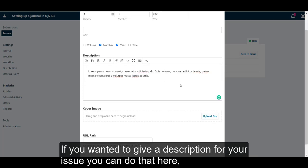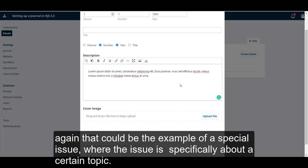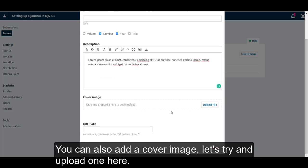If you wanted to give a description for your issue, you can do that here. Again, that could be the example of a special issue where the issue is specifically about a certain topic.